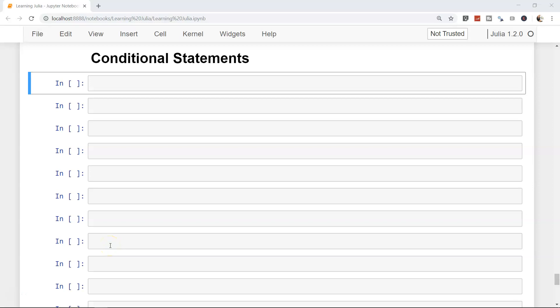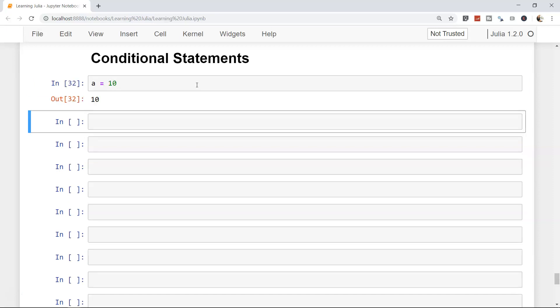Hello and welcome to this new topic on conditional statements. We will see a lot about the different types of conditional statements. One of the first things we have already seen is the assignment operator, which is one sort of condition where you want to assign a particular value to a variable — for example, a equals to 10. Now let's see how we can evaluate conditions, which is more useful in normal programming.